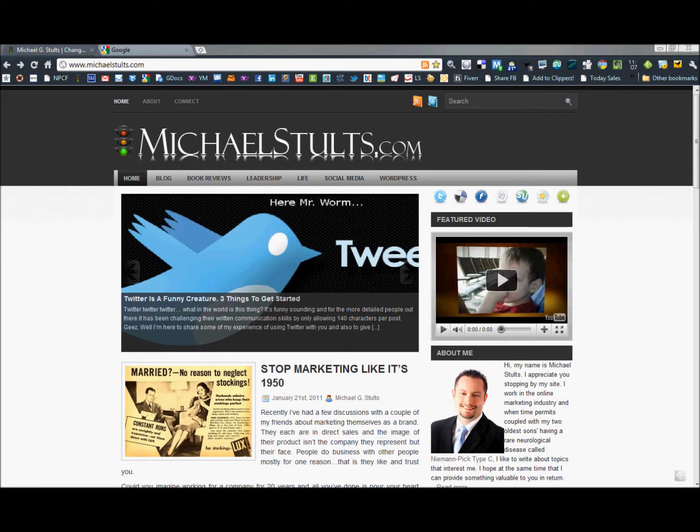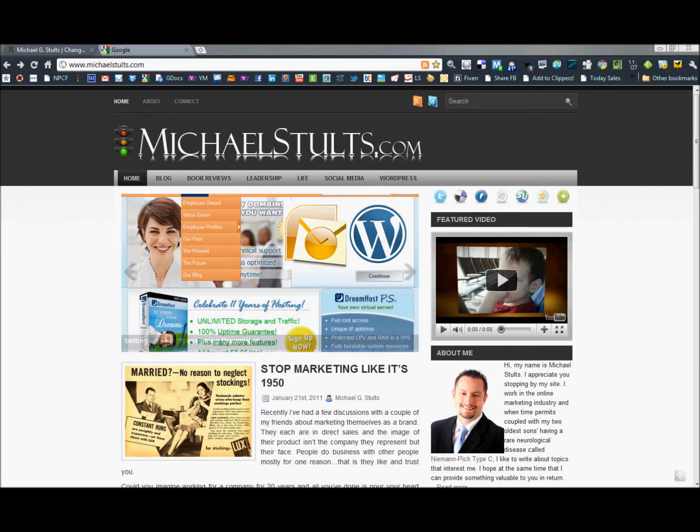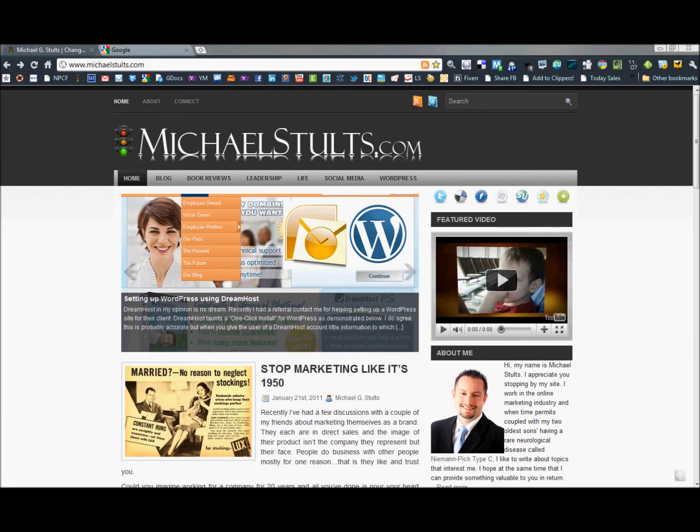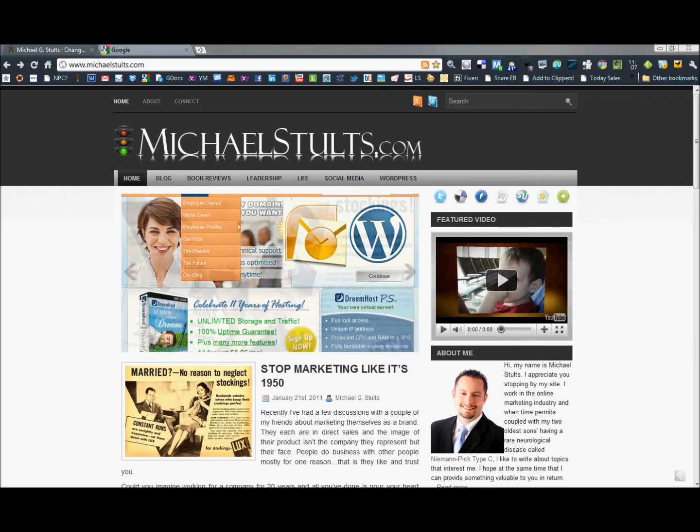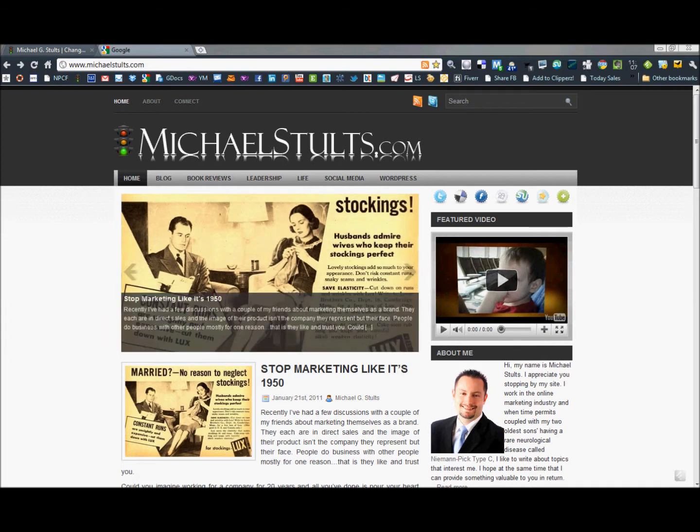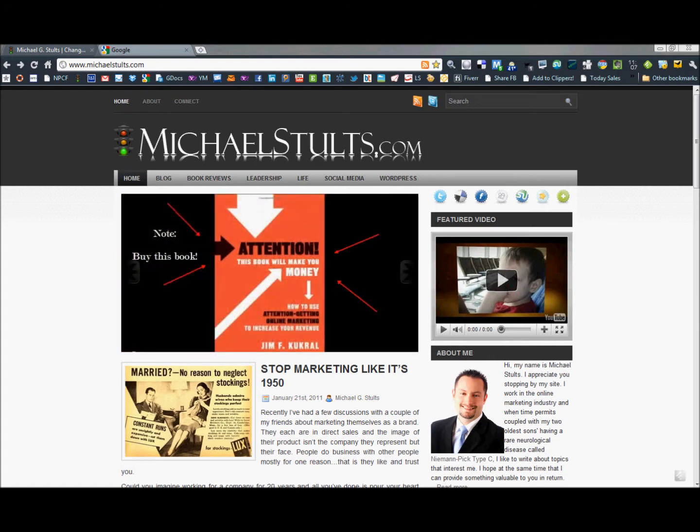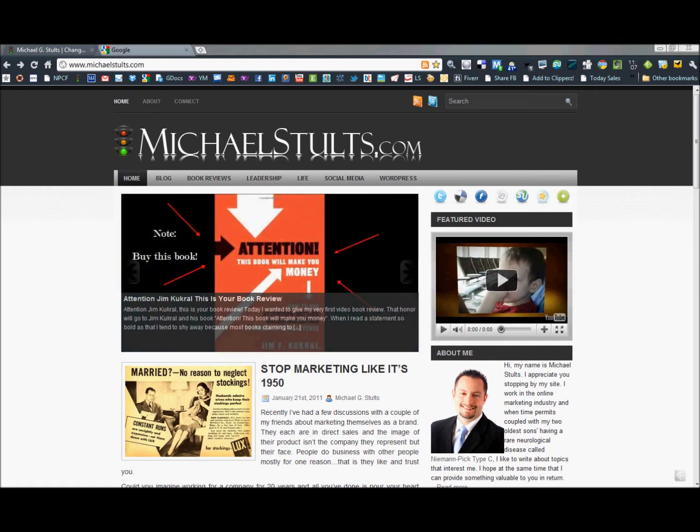Have you ever had a problem where if you're using the Chrome browser and you're trying to view someone's RSS feed to their blog or whatever it might be, and when you click on it, it pops up a new tab and shows a whole bunch of garbled text, and you're thinking to yourself, what in the world is all this, right?